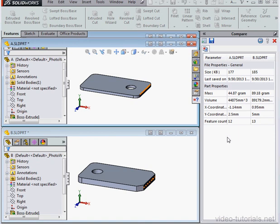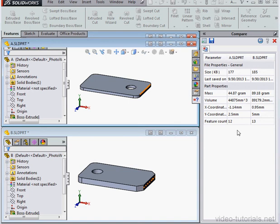So SolidWorks has compared my files and stacks them vertically in my screen. In the Compare panel on the right are the results of the comparison: file properties like size and when it was last saved, part properties like mass and volume, coordinates, feature count.